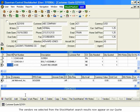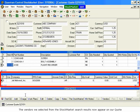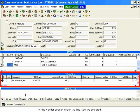The vendors we selected from the stock market search results now appear on our quote in the Vendors section under the line item we selected.